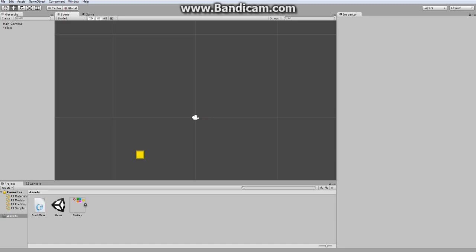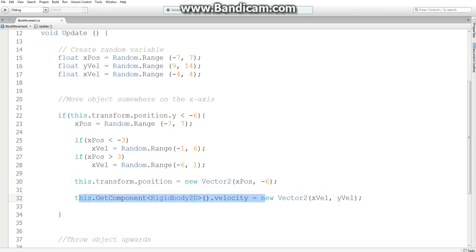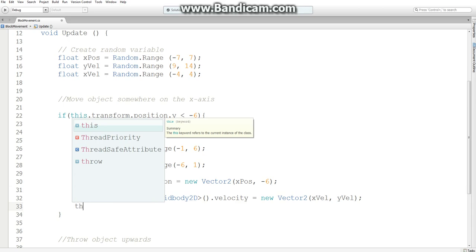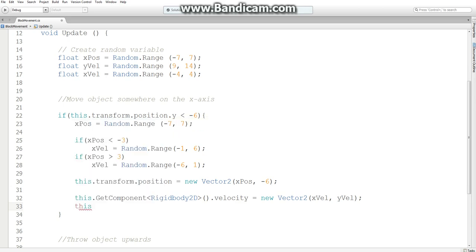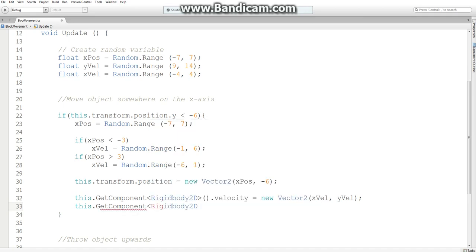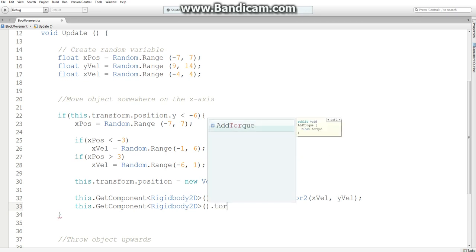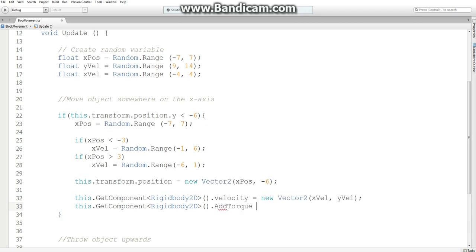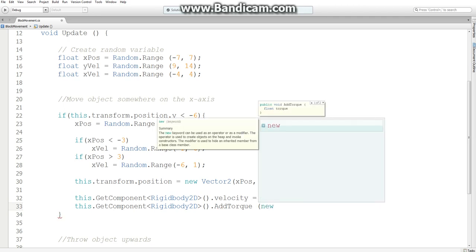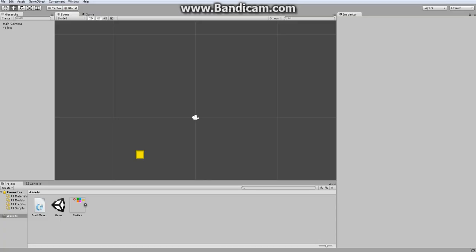So now what I want to do is make our object spin. Similar to the velocity, we get a component from the rigidbody2d that is called torque. Add torque. And what this is looking for is the amount of torque. And for those who don't know, torque is a force that causes an object to rotate. So I'm going to just input a constant value, just to show what it does.